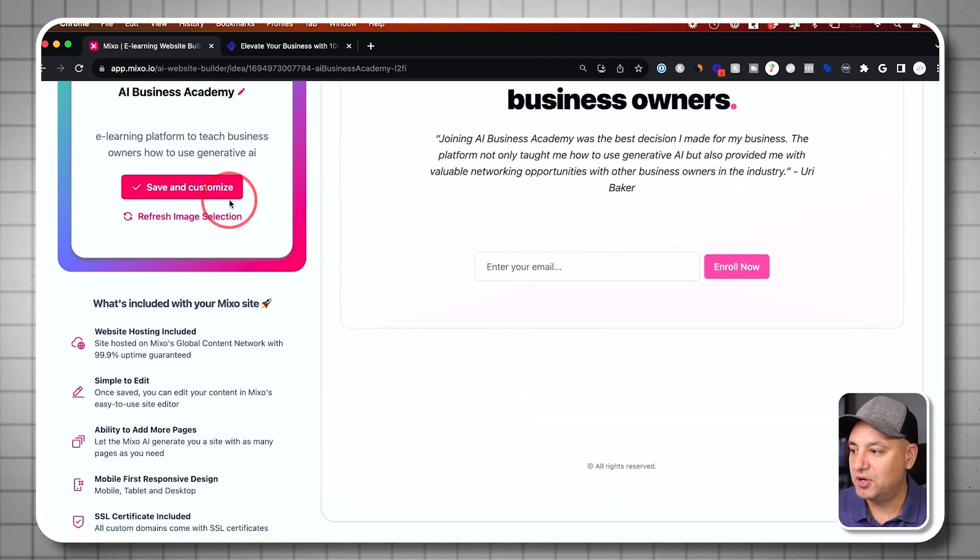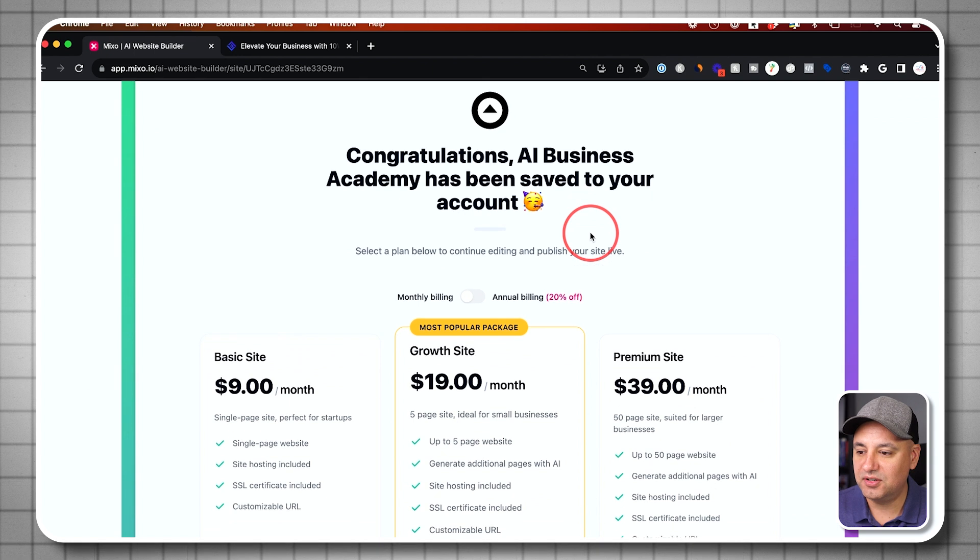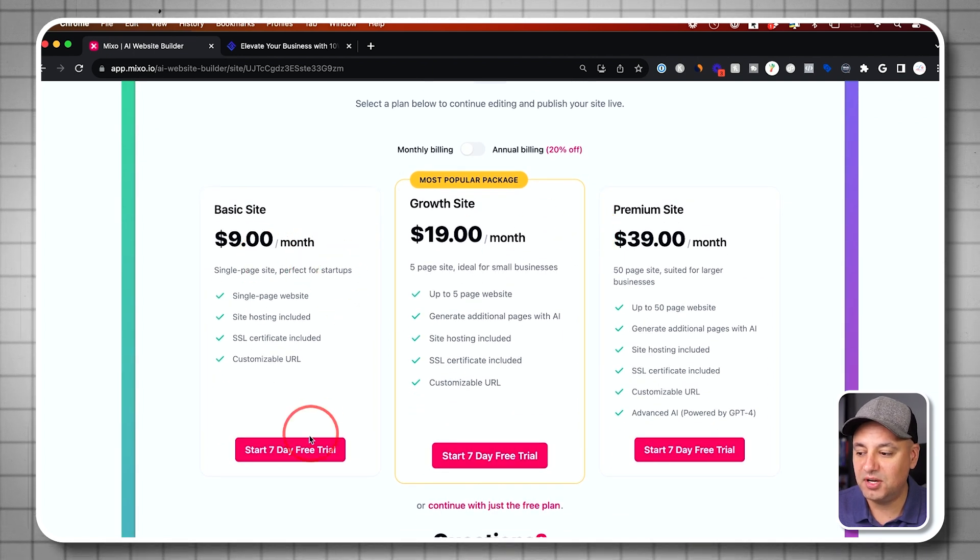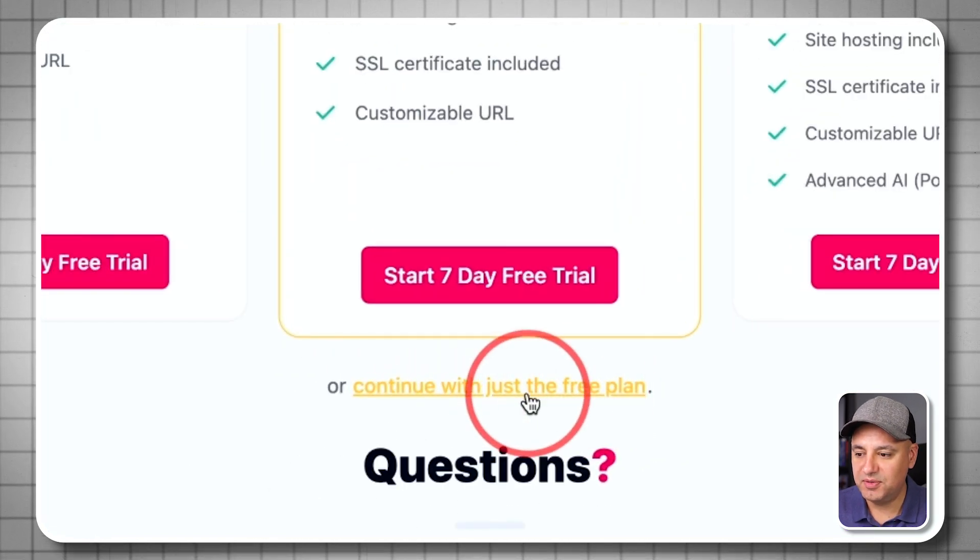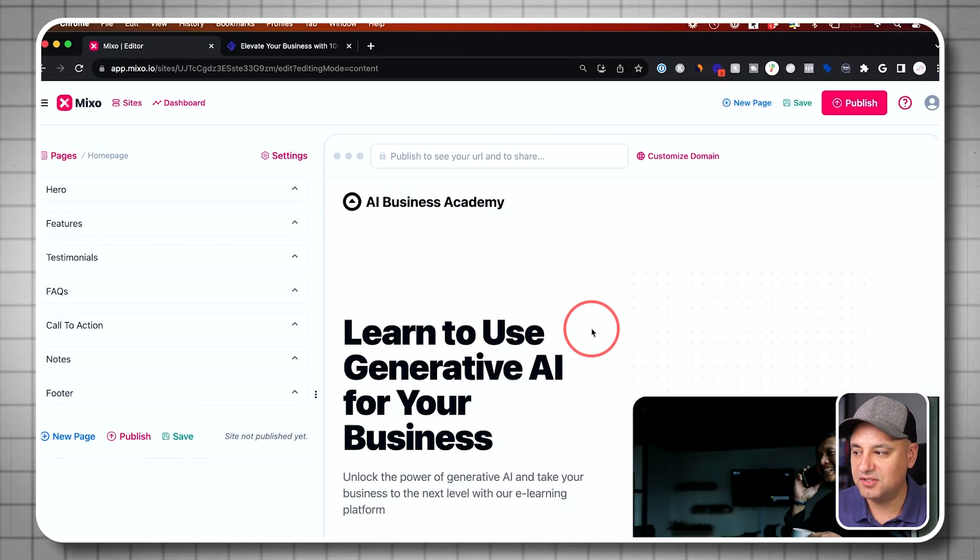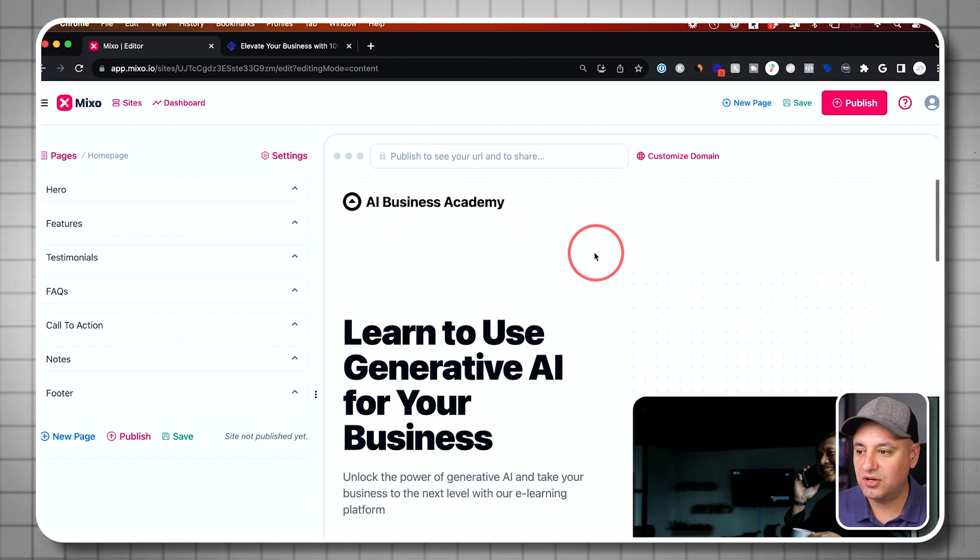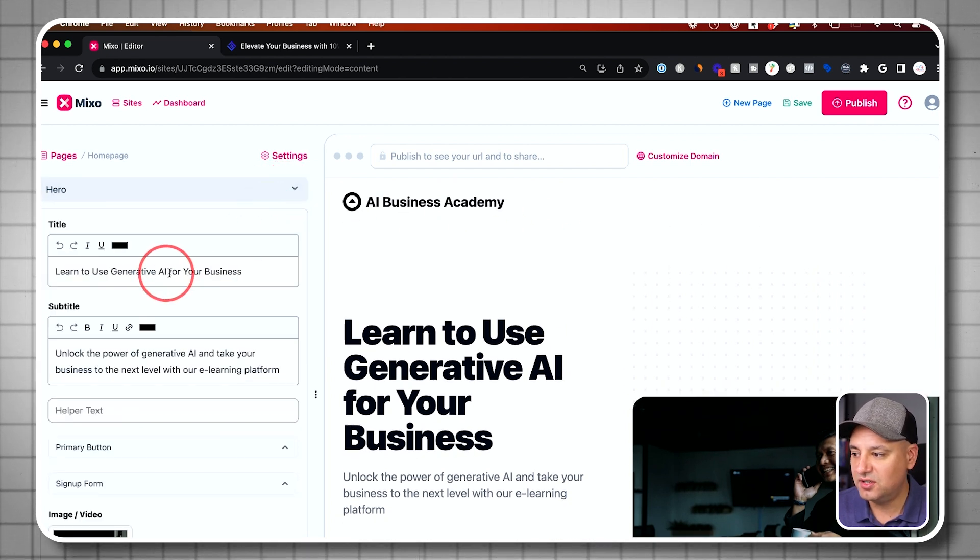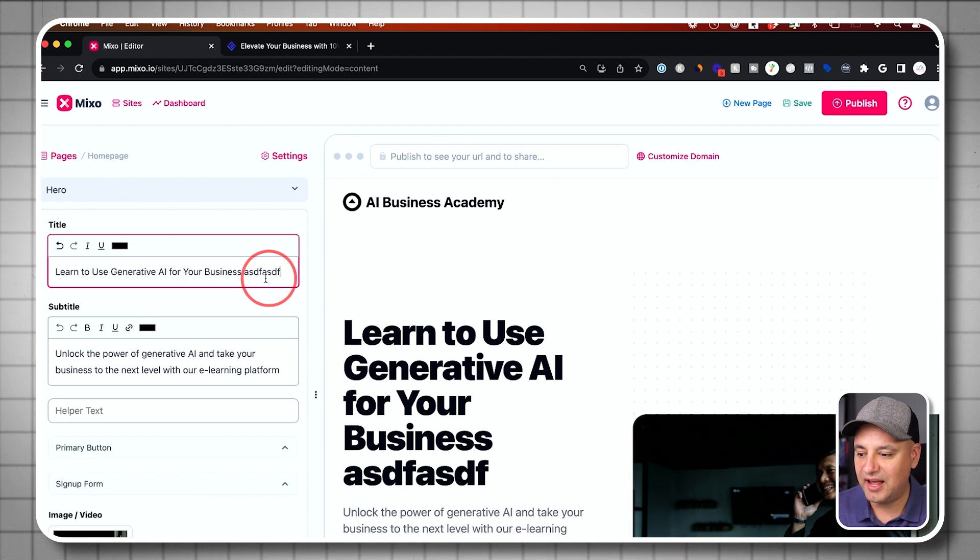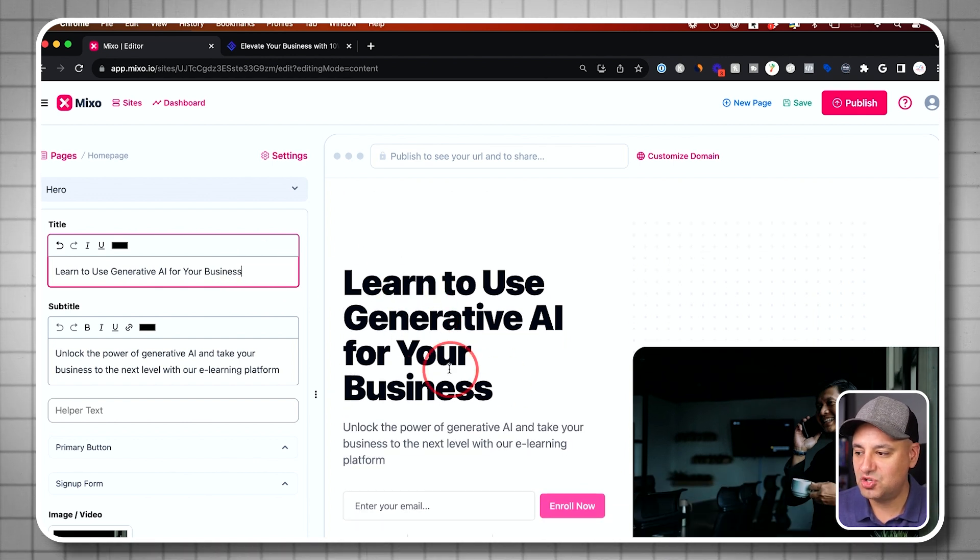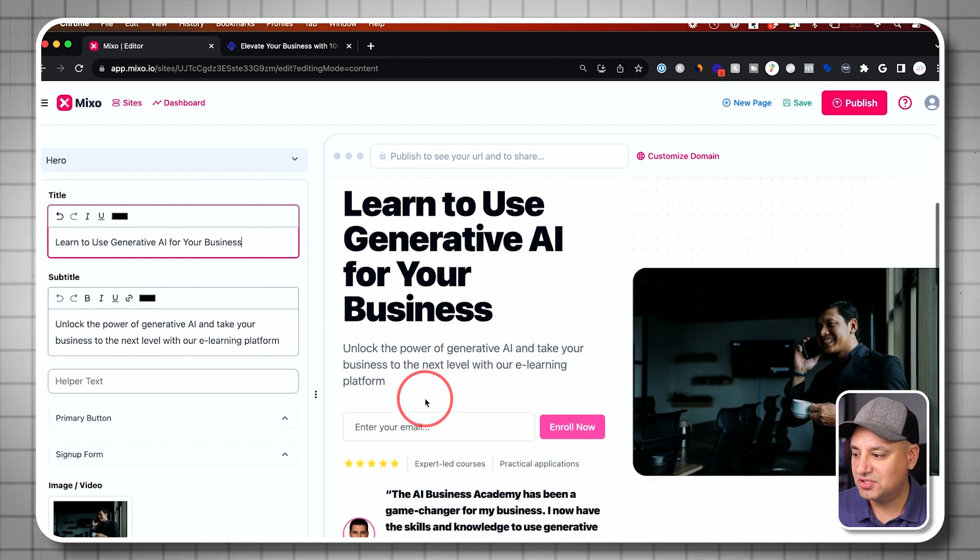Now, I'm going to go ahead and press save and customize. And then it's going to ask me over here to create an account. So you could see their pricing here, but they do have a free trial as well. Now, I'm going to just continue with the free plan over here. So I'm not going to do any of the paid ones just to show you exactly what this lets you do. It's going to bring you to this page and all the different sections here are fully customizable. So the hero section here is my title.